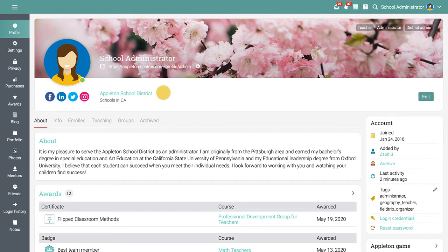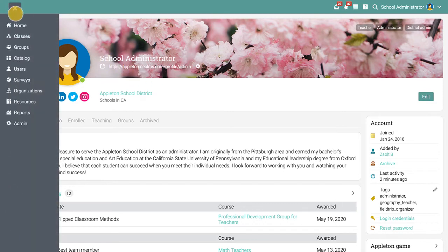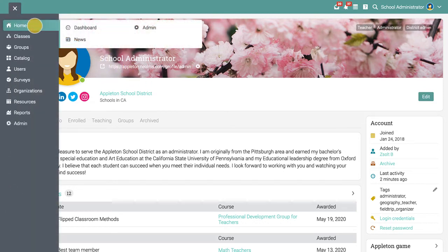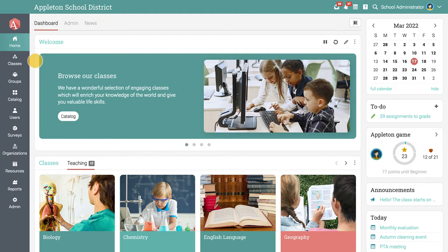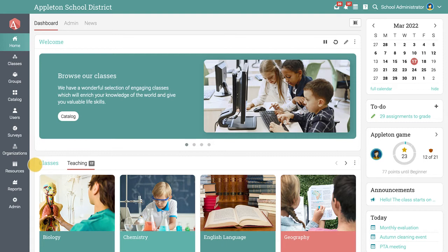To navigate to the home area, you can use the icon in the upper left corner of the page. The left bar allows you to quickly navigate to the main areas of the site, such as classes, groups, catalog, users, organizations, resources, and reports.